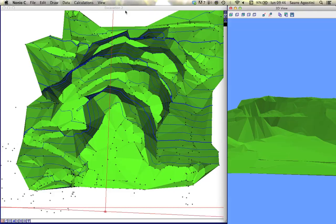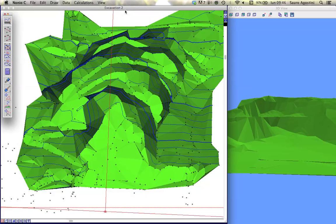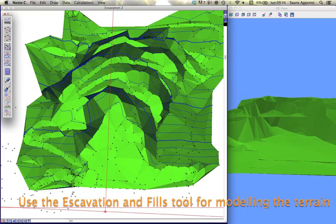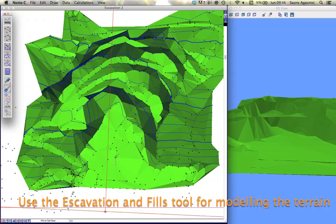Use the excavation and fills tool for modeling the terrain. Click on the points to define the excavation or elevation limits. Alt-click for inserting new points and double-click to confirm.